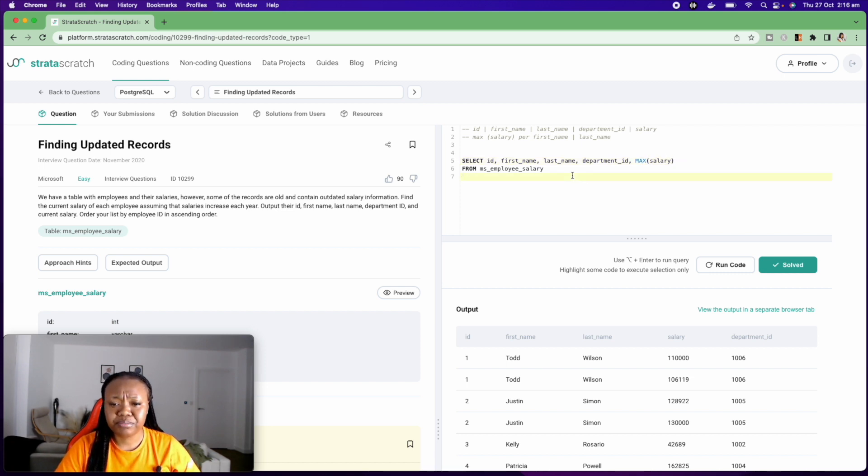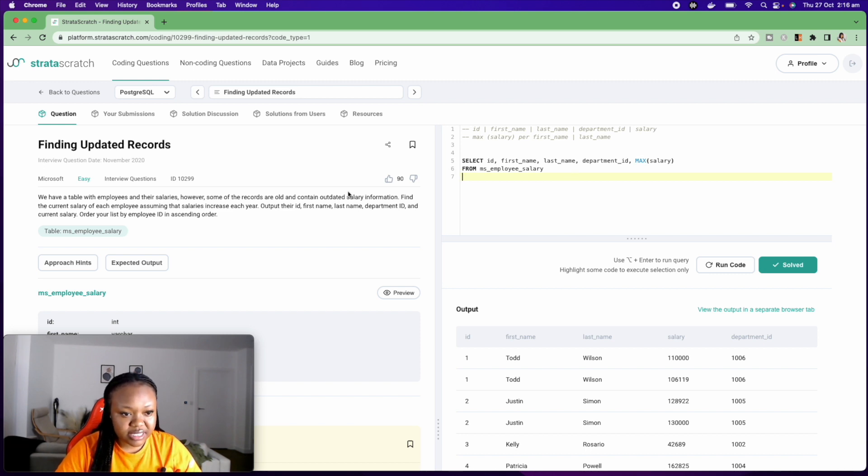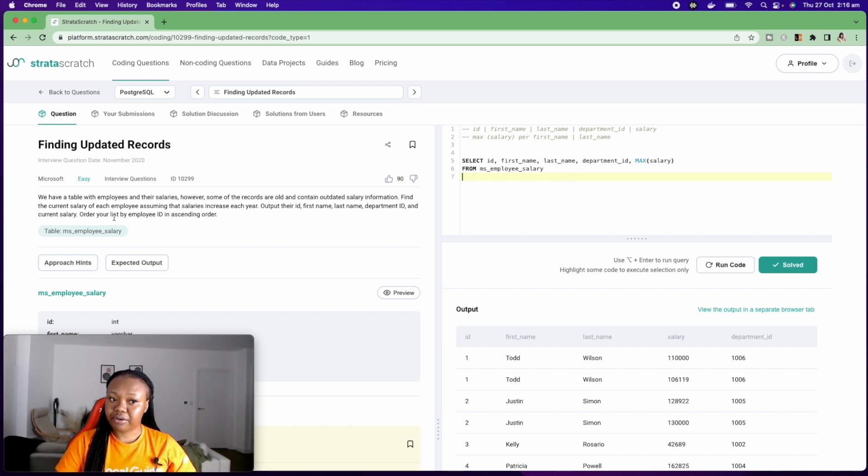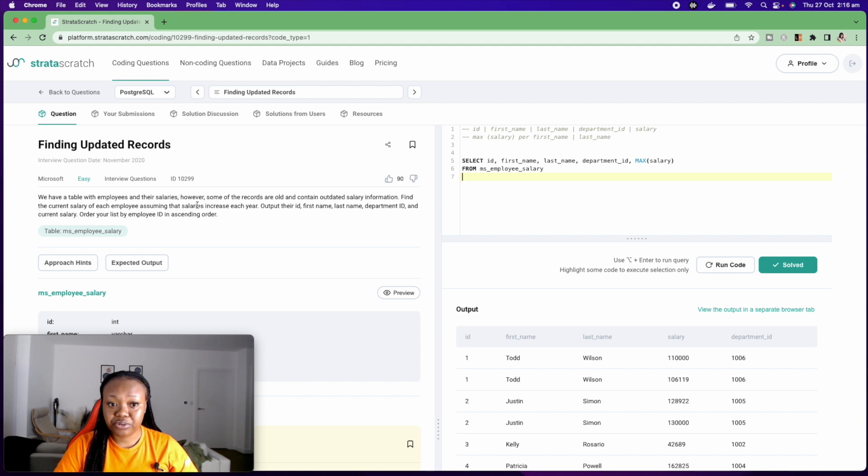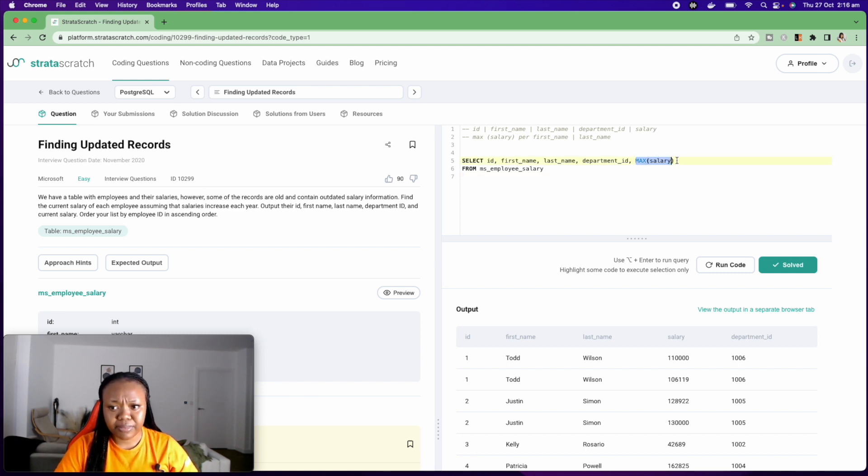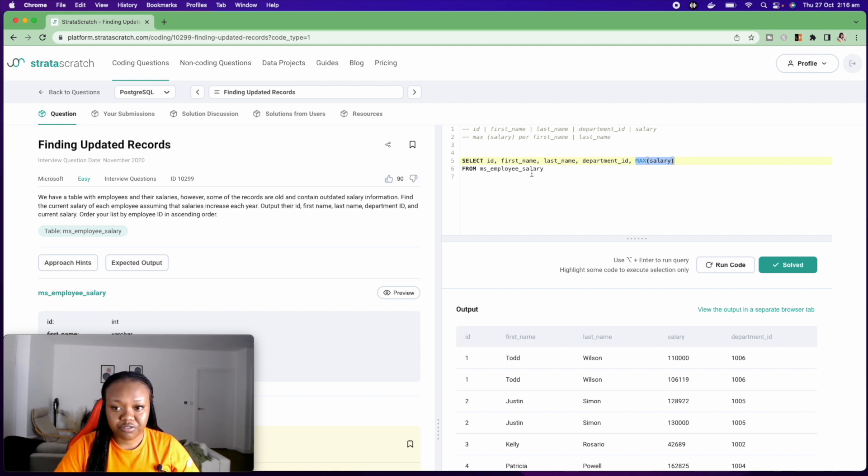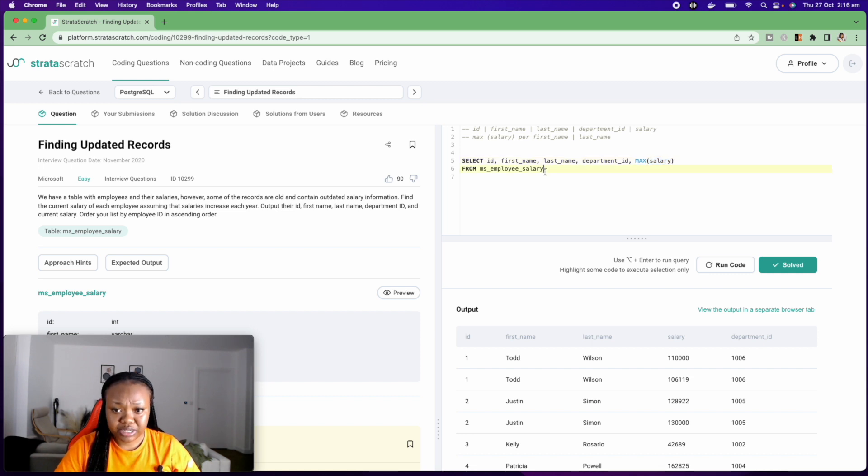From this, this is not the full question because it says that it wants the current salary of each employee assuming that salaries increase each year. So this is going to give me the maximum salary, but then I haven't specified that it's per first name, last name. So I'm going to do that right now.